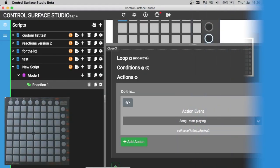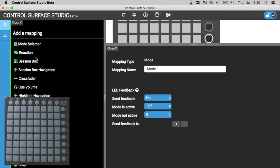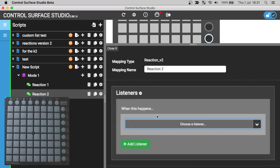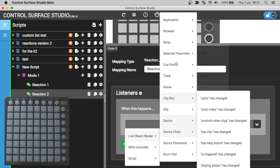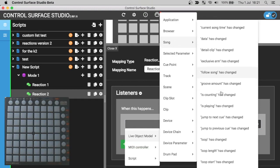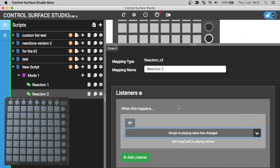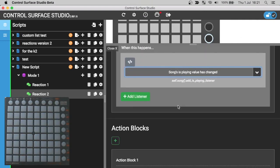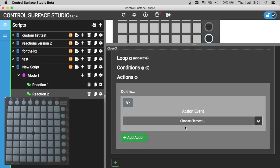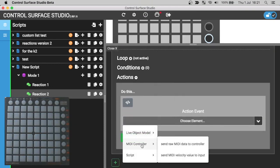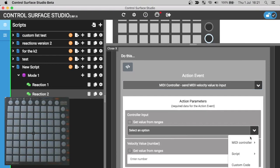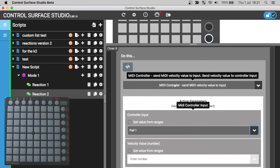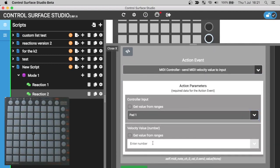I'll switch back over to Control Surface Studio and add a second reaction. In the listeners section for this reaction, the event will be in Ableton Live song category. I'm going to select from the MIDI controller, send MIDI velocity value to input. And in the action parameters, for controller input, I'll select pad 1. And for the velocity value that we're going to send to the pad, I'll enter 127, which is an amber colour on the launch pad.